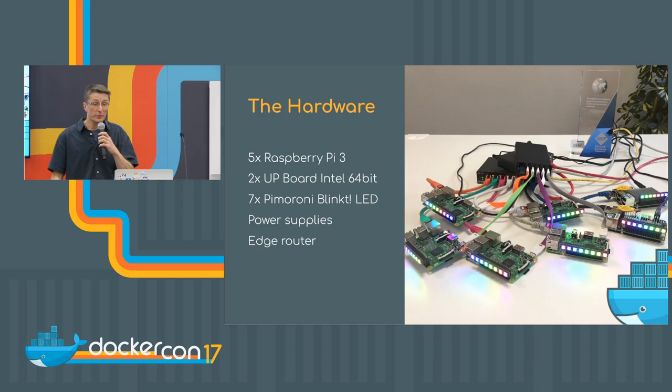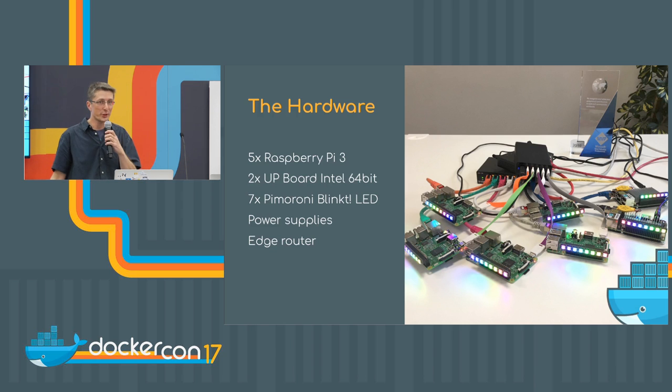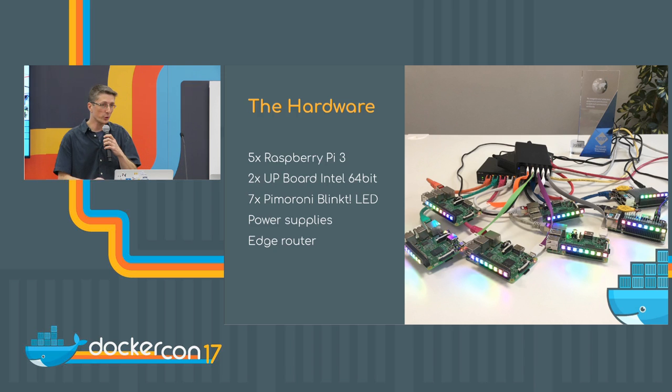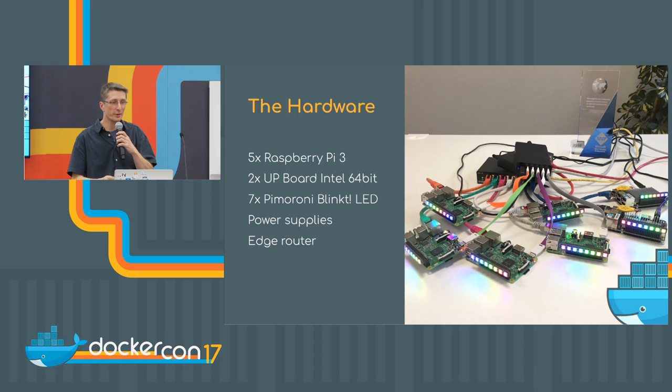And we have also put some LEDs on there. We will show it, I will show it to you later on, how the Docker Swarm works with failure scenarios.